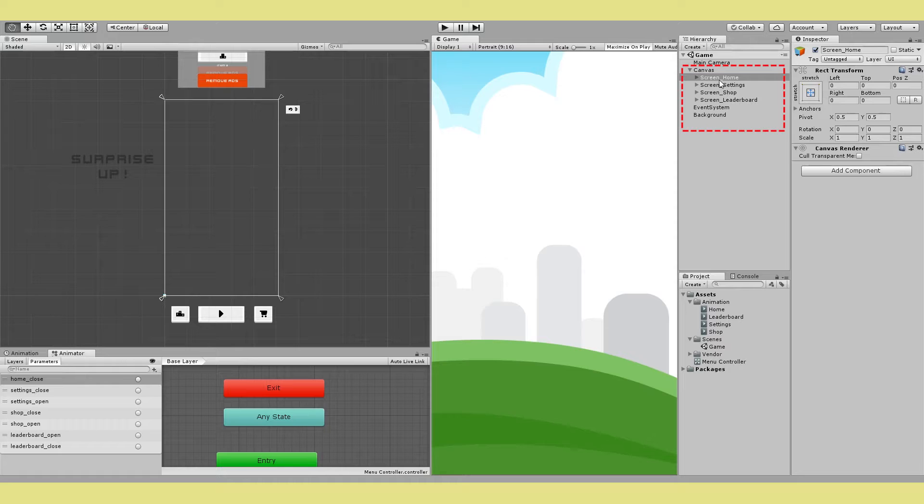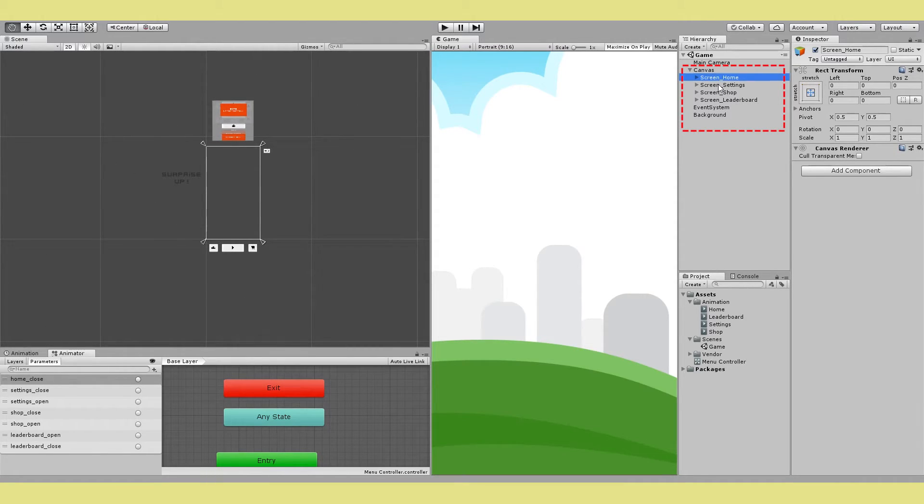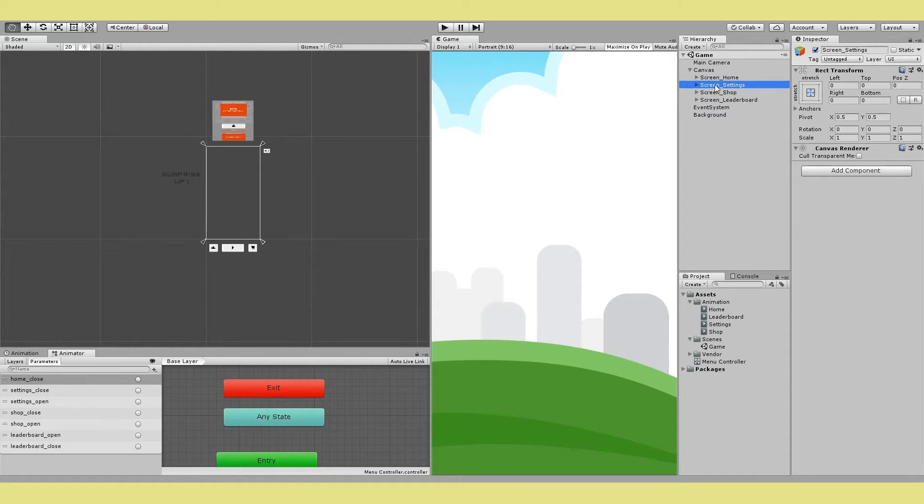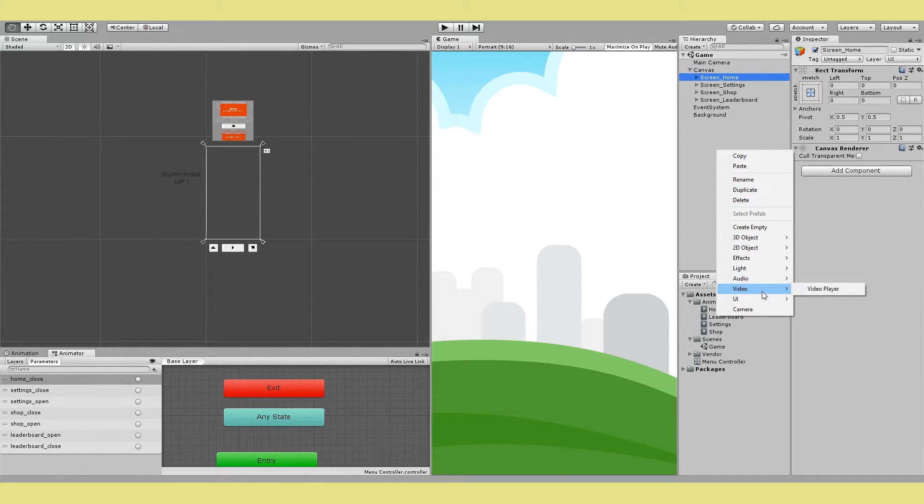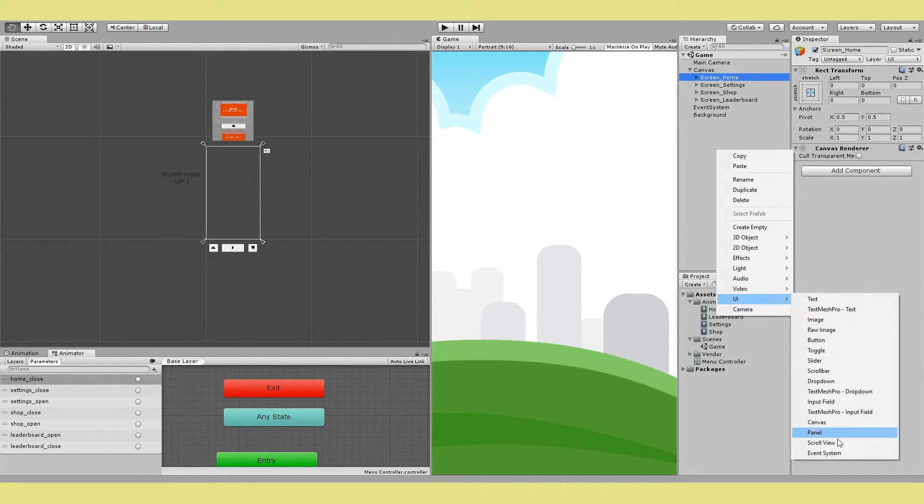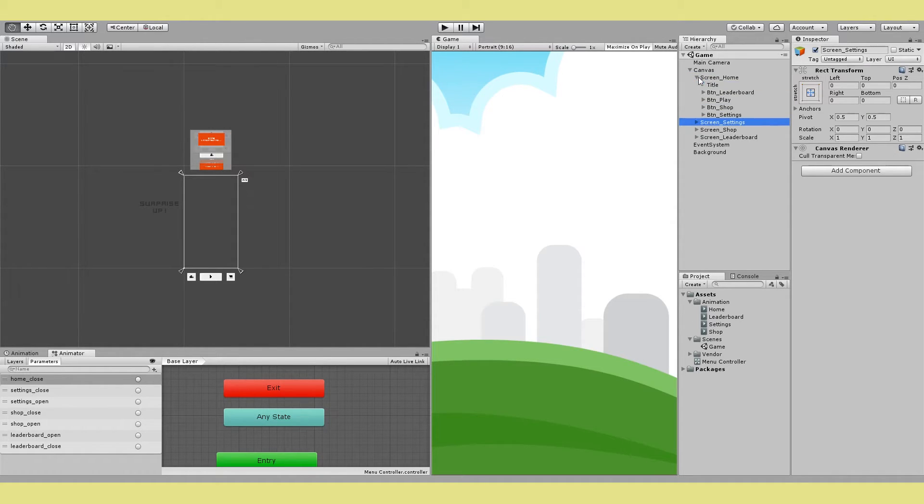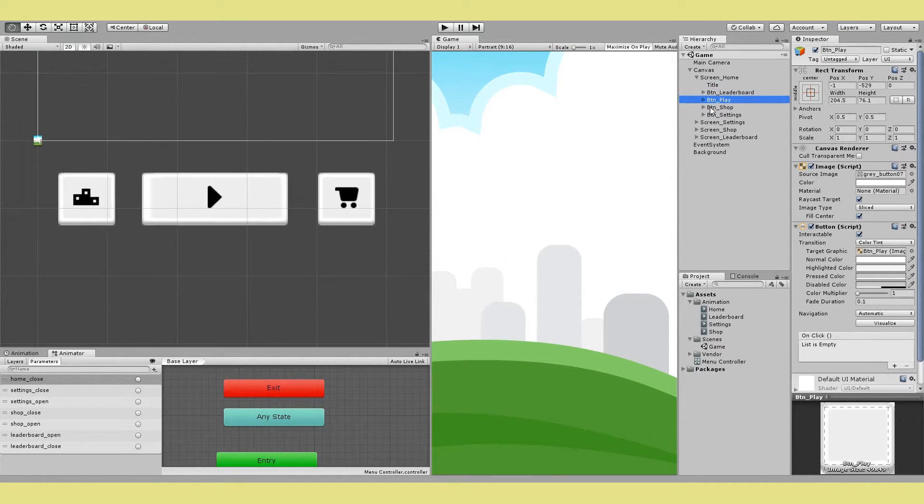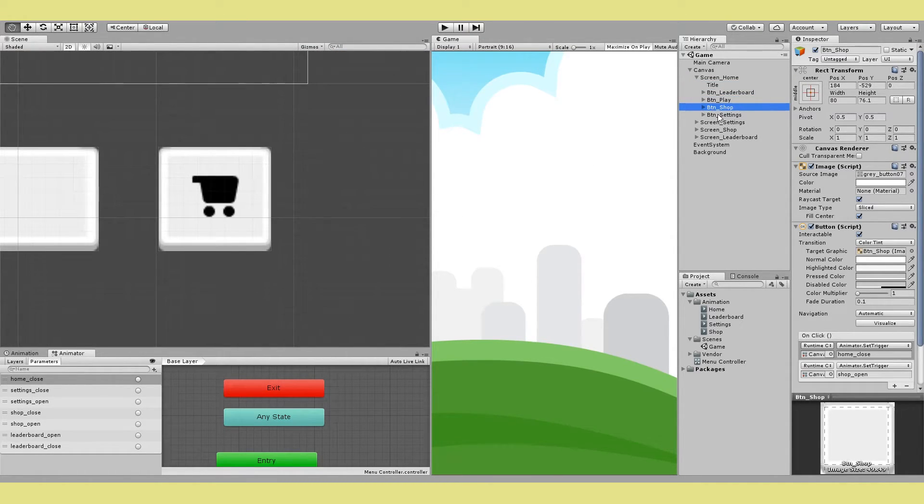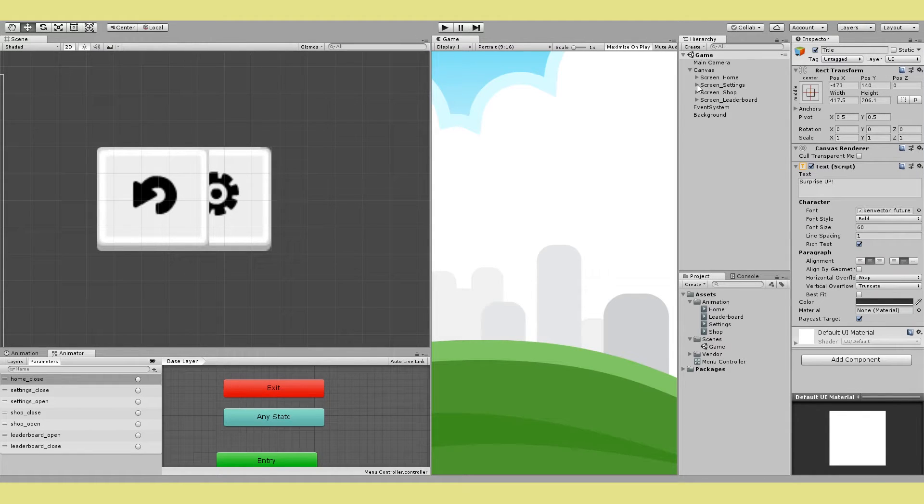One thing I recommend is to organize them into separate containers. Here you can see I have four items for home, settings, shop and leaderboard. I call them screens. And I just put all my individual elements inside these containers. This container is nothing but just a UI panel without the image component. It's not necessary but it helps to keep things organized. Then inside each of these containers I have my actual UI element. So for home screen I have a title and some buttons for going to each of these other UI screens. And the same thing for other screens as well.